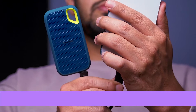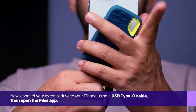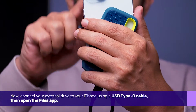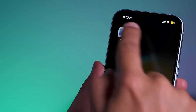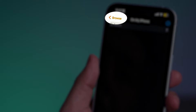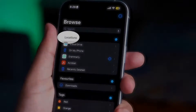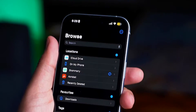Now, connect your external drive to your iPhone using a USB Type-C cable. Then, open the Files app. Tap on Browse at the top left corner and find your connected drive under the Location section.